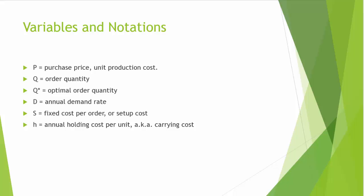Capital S is the fixed cost per order or setup cost per setup. Capital H is the annual holding cost per unit. It is also known as carrying cost.